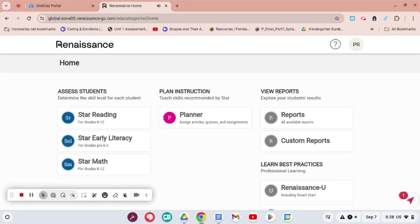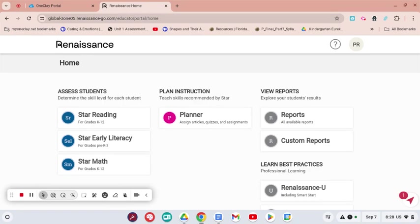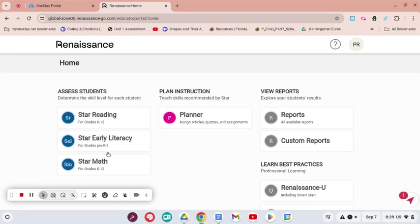Hey guys, I wanted to show you some interesting and amazing things you can do within the Renaissance app after you have tested your students. You can create groups and find lessons for those students that need them. From your Renaissance app, you will go to either Star Reading, Star Early Literacy, or Star Math. I'm going to choose Star Early Literacy.